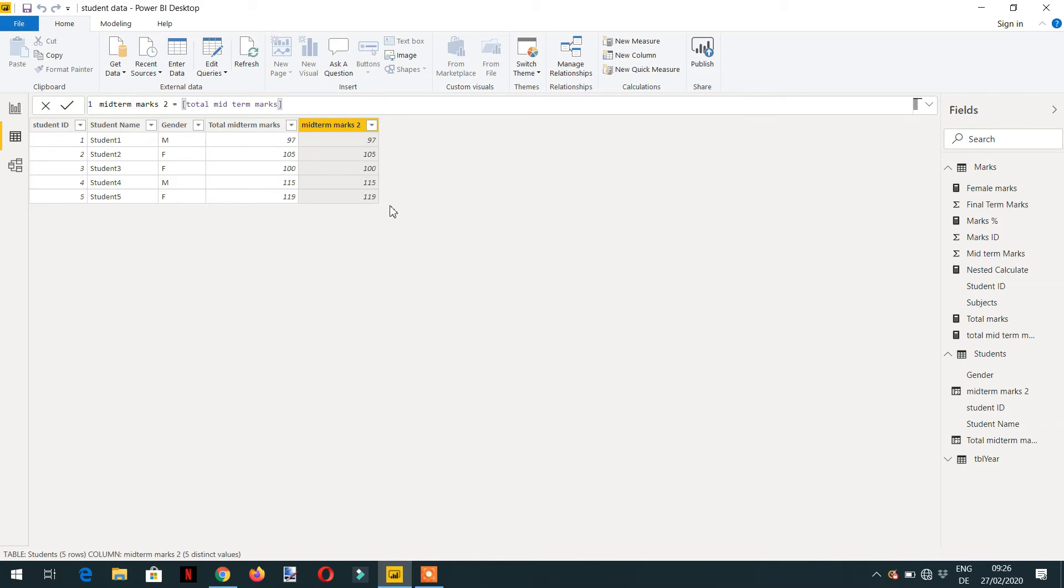Every measure is automatically wrapped inside calculate. So whenever we call a measure, it is automatically wrapped with calculate.